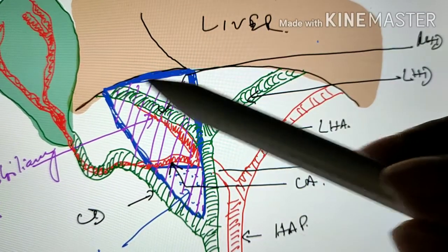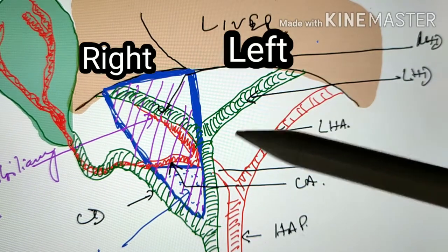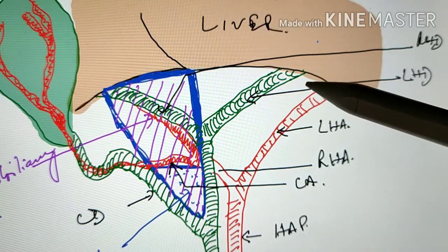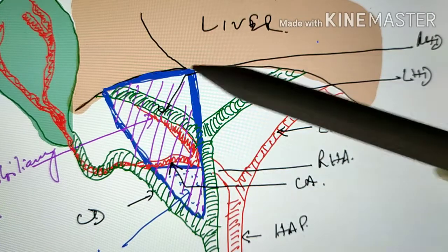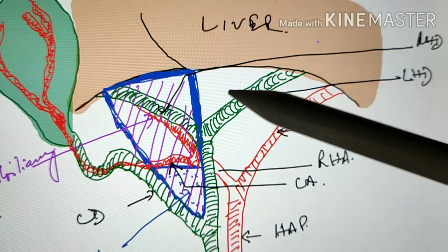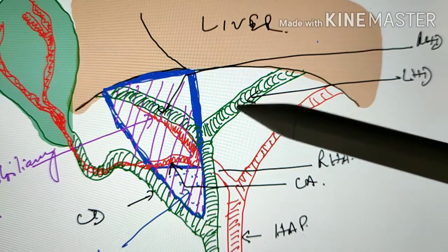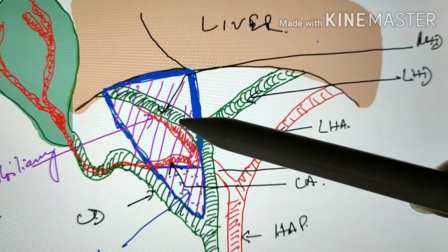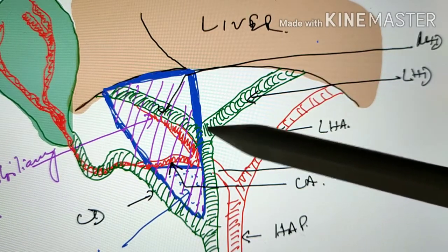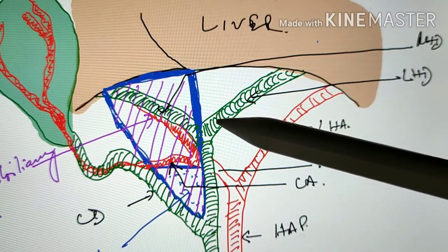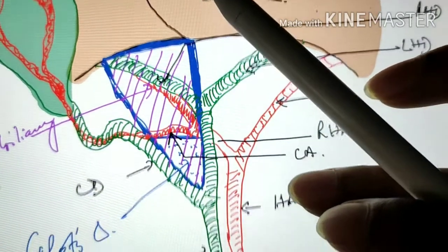Coming out of the liver near the portohepatis is the right hepatic duct and the left hepatic duct. We have taken some artistic liberty and drawn it in a simplified way, so you don't actually see a picture like this in the human cadaver — this diagram is drawn to explain things in a better way. Here we have the right hepatic duct and the left hepatic duct coming and meeting at the portohepatis, where they form the common hepatic duct.